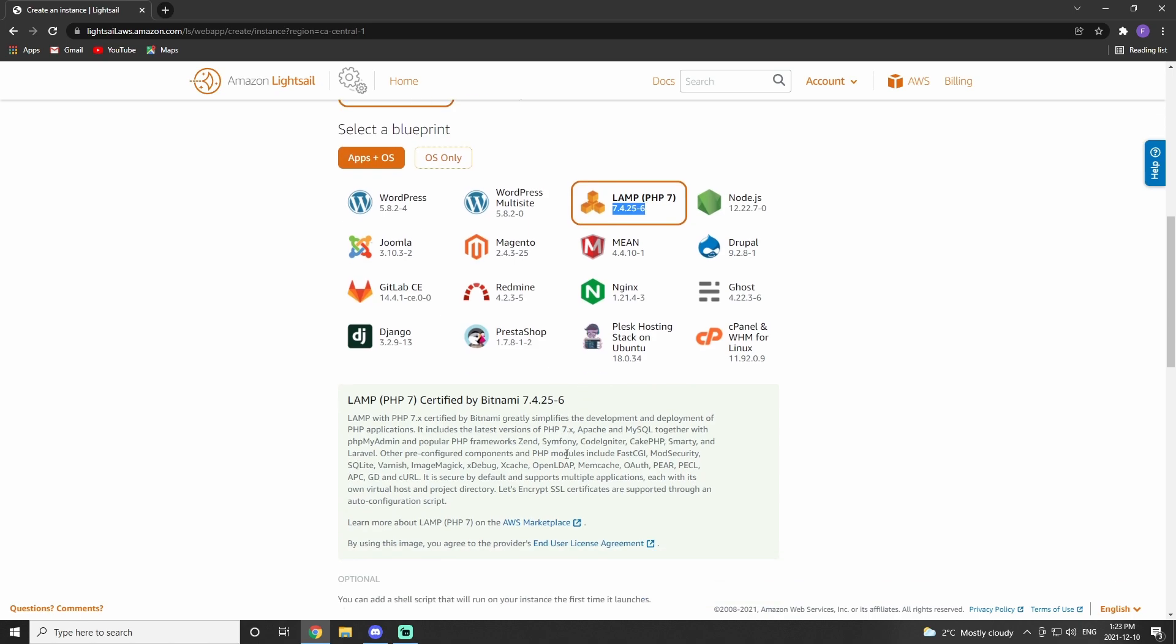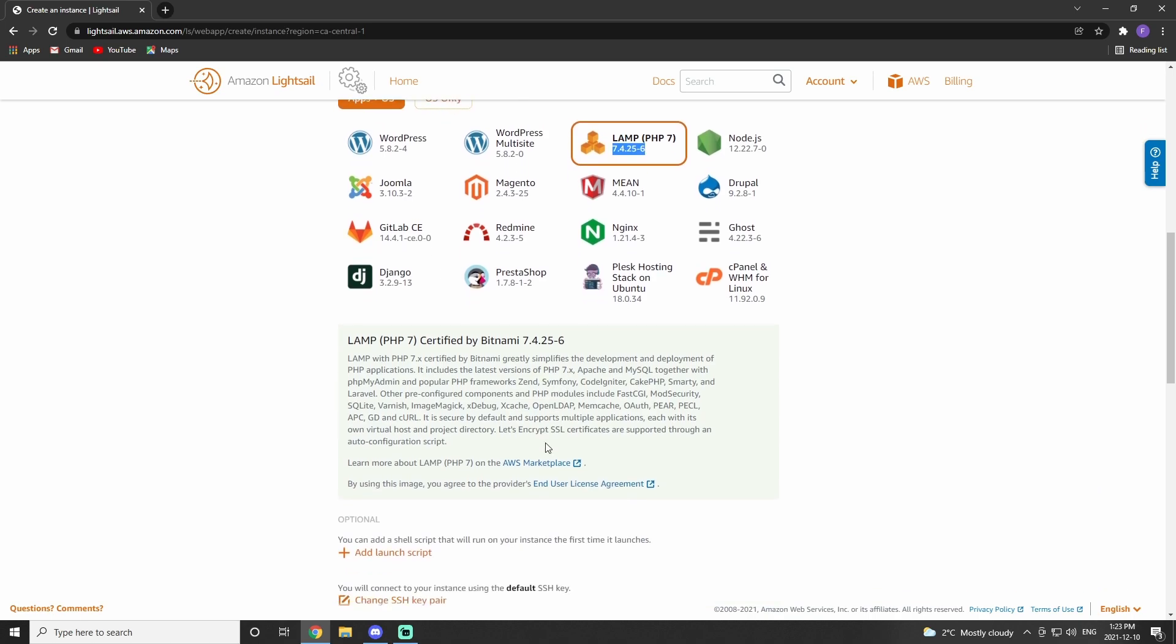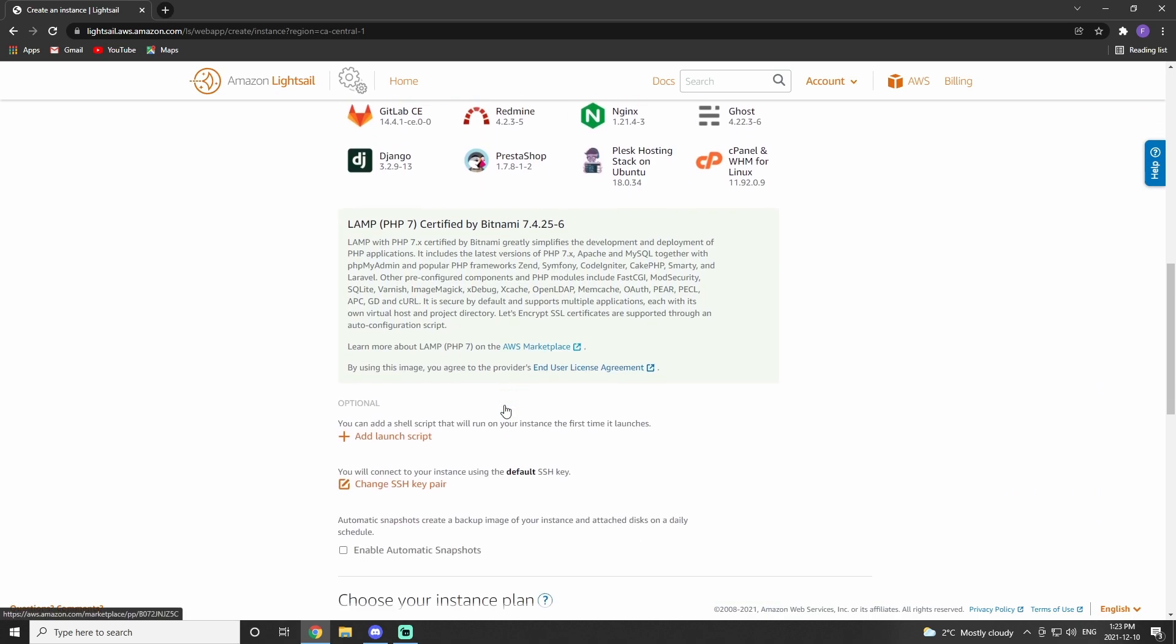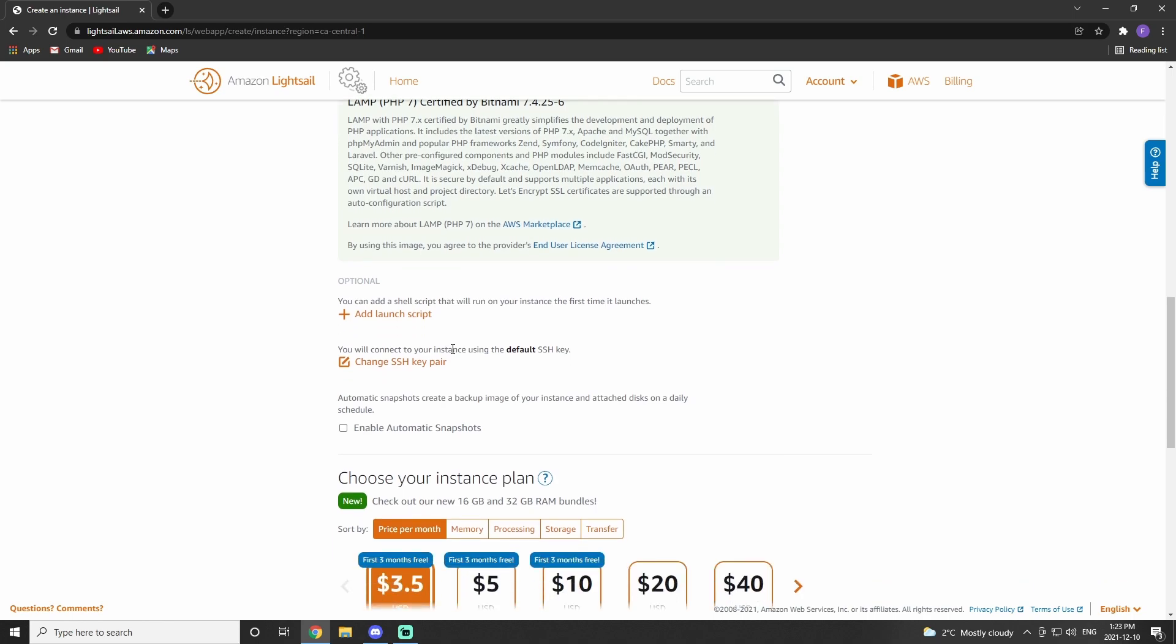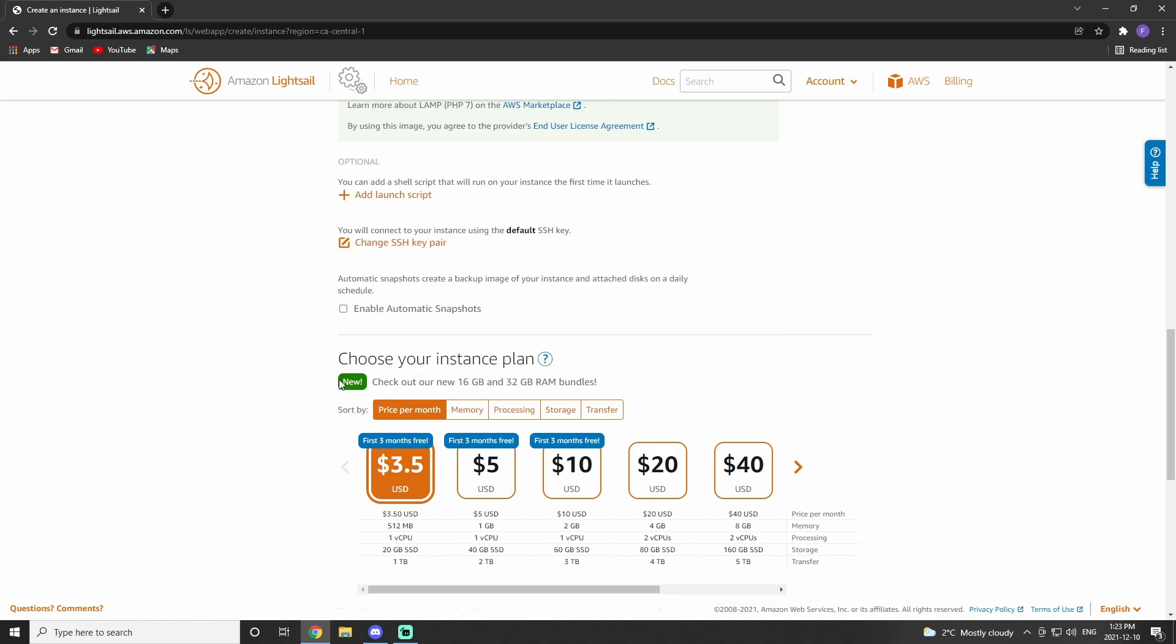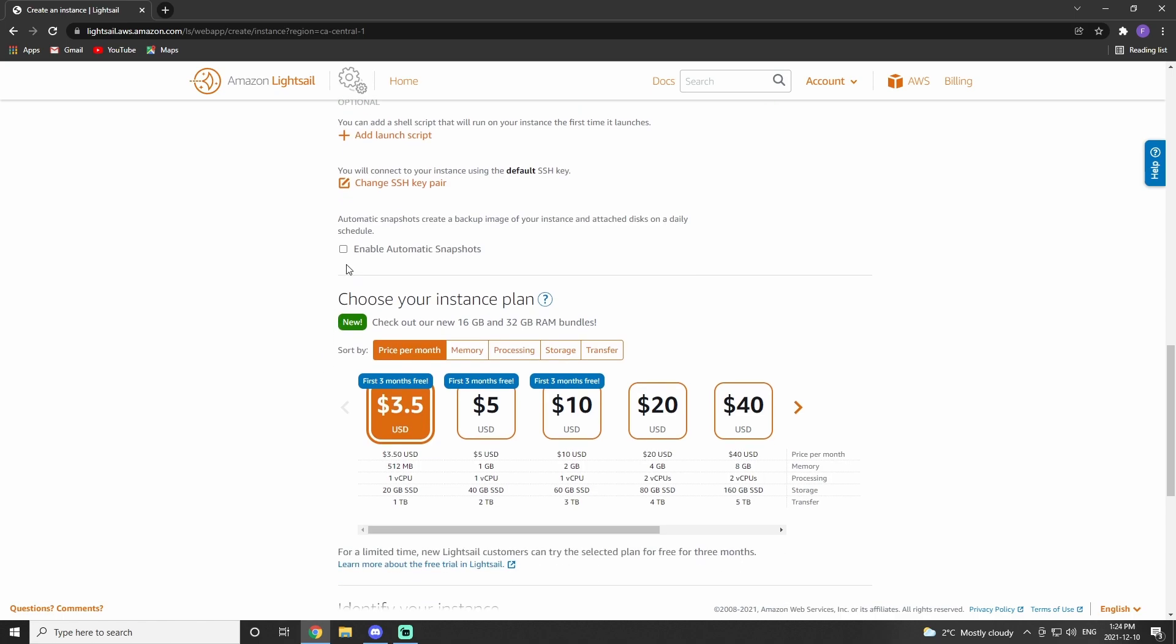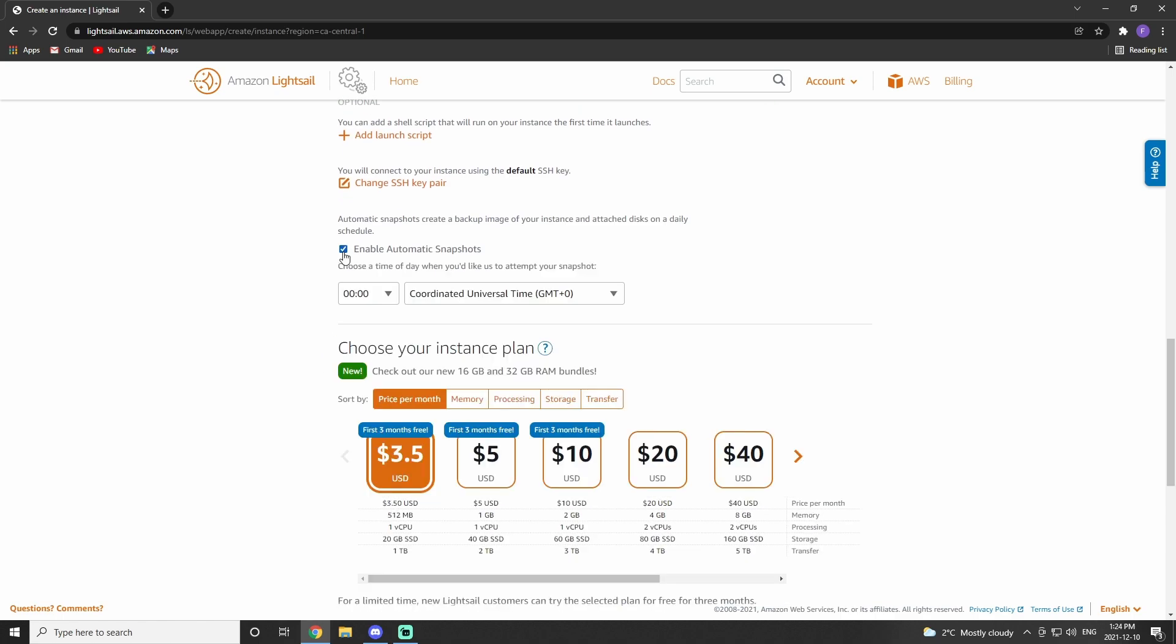We'll specifically be using Bitnami to handle our Lamp. From here, we can scroll down and customize a couple more things. We can add a launch script, and we can also change our SSH pair. In this case, we will not be doing that.